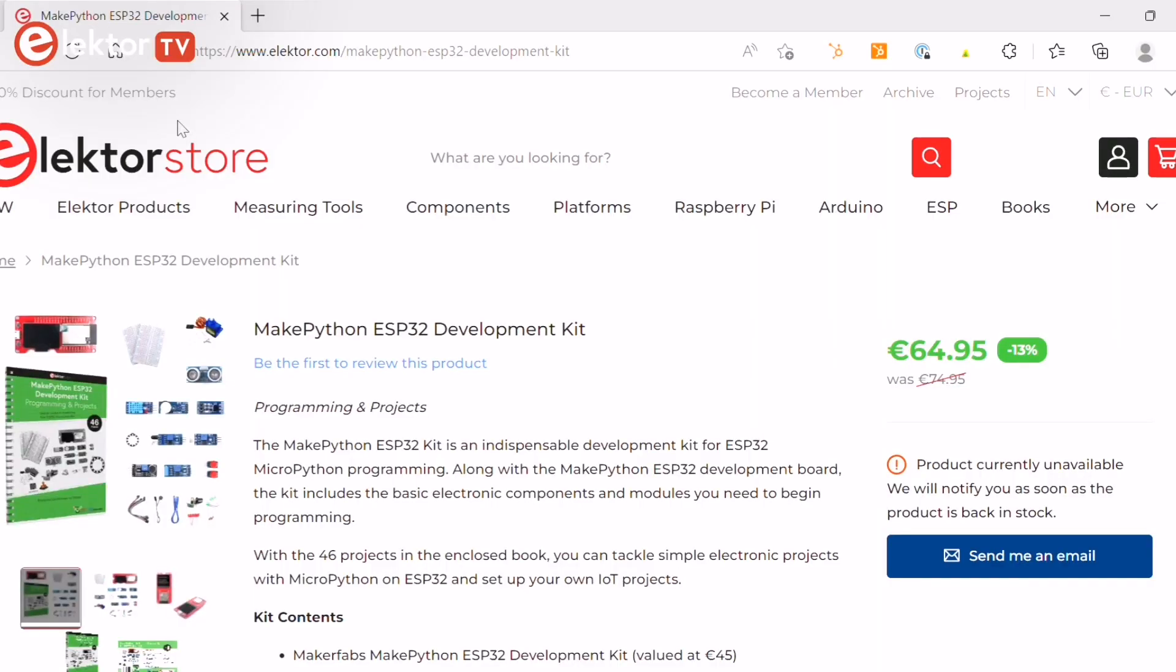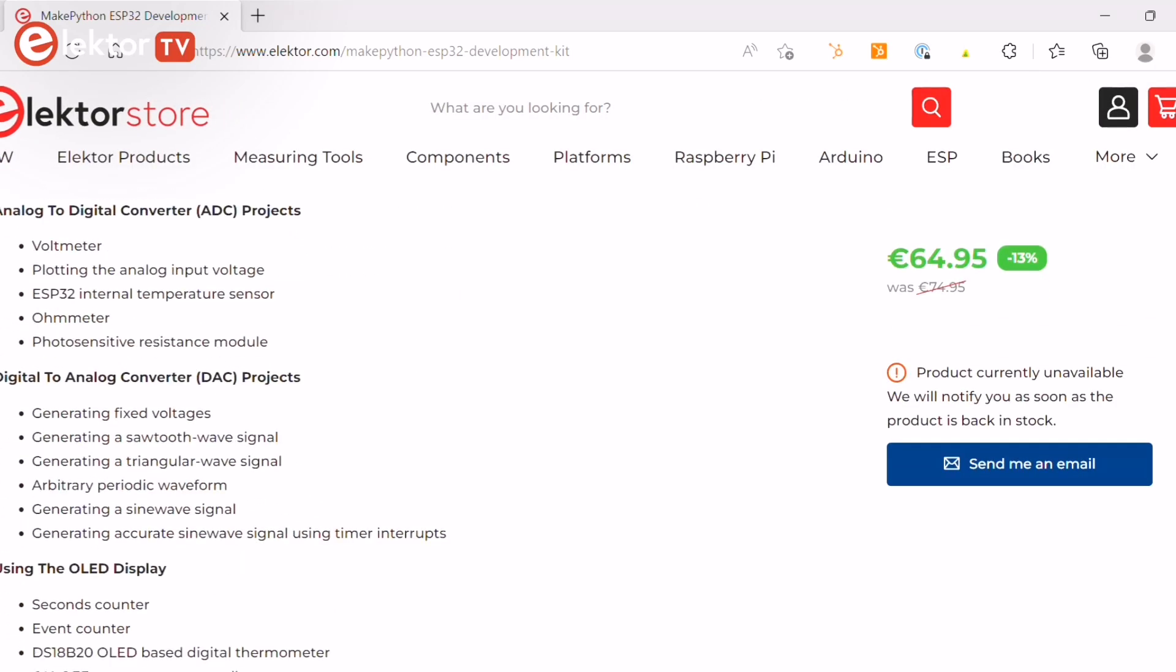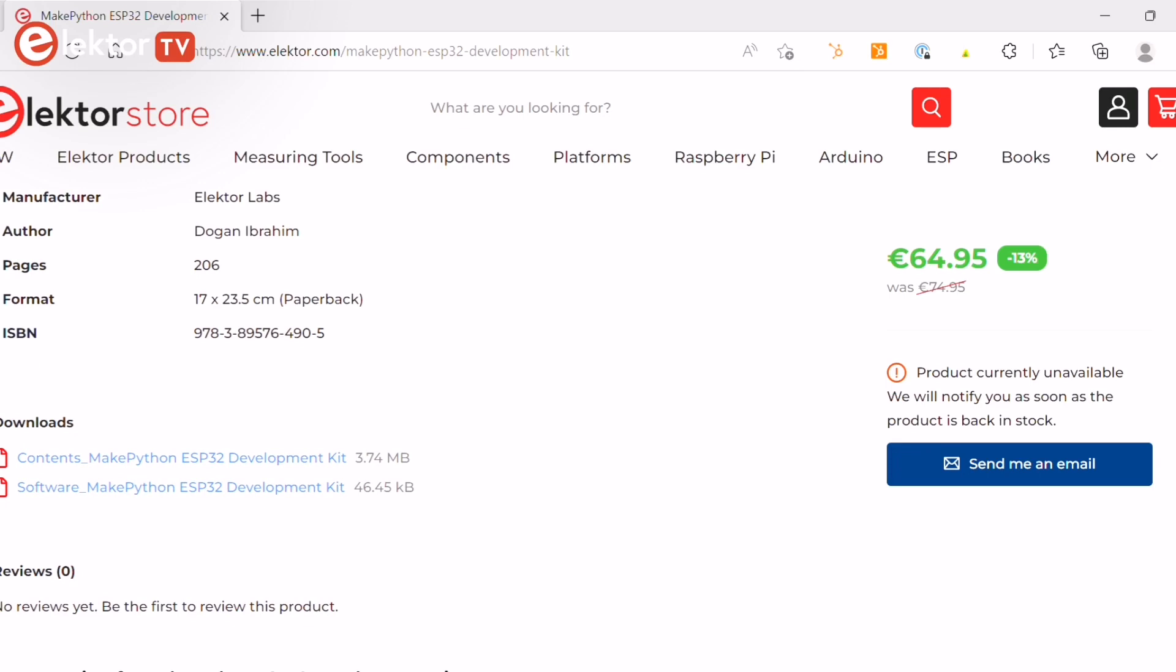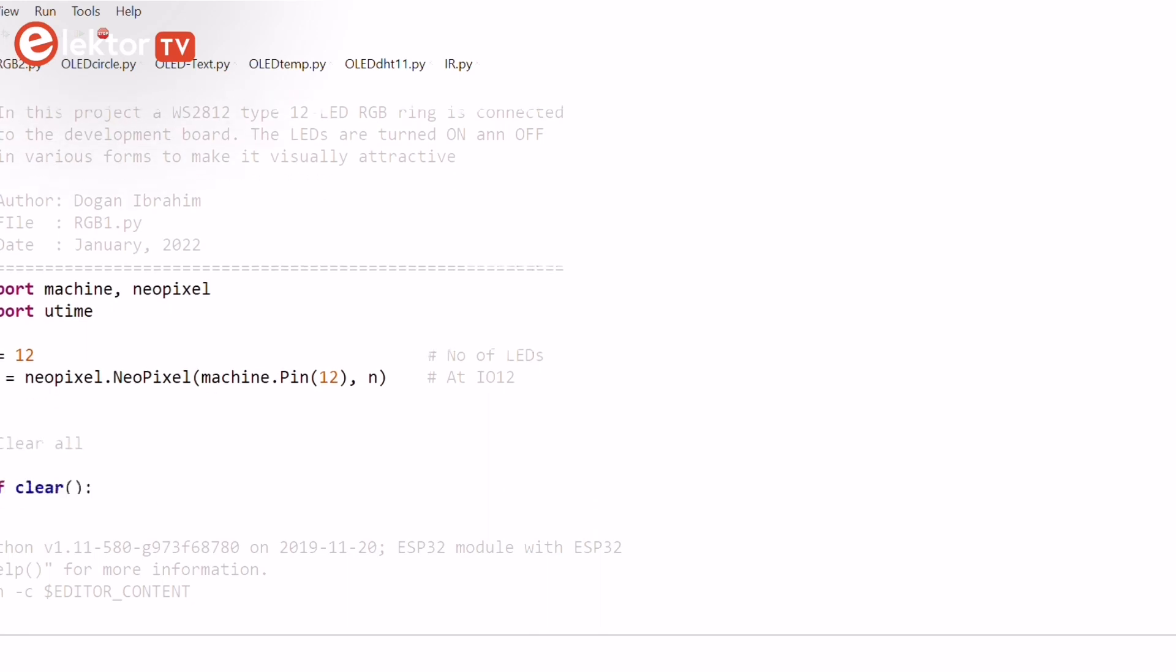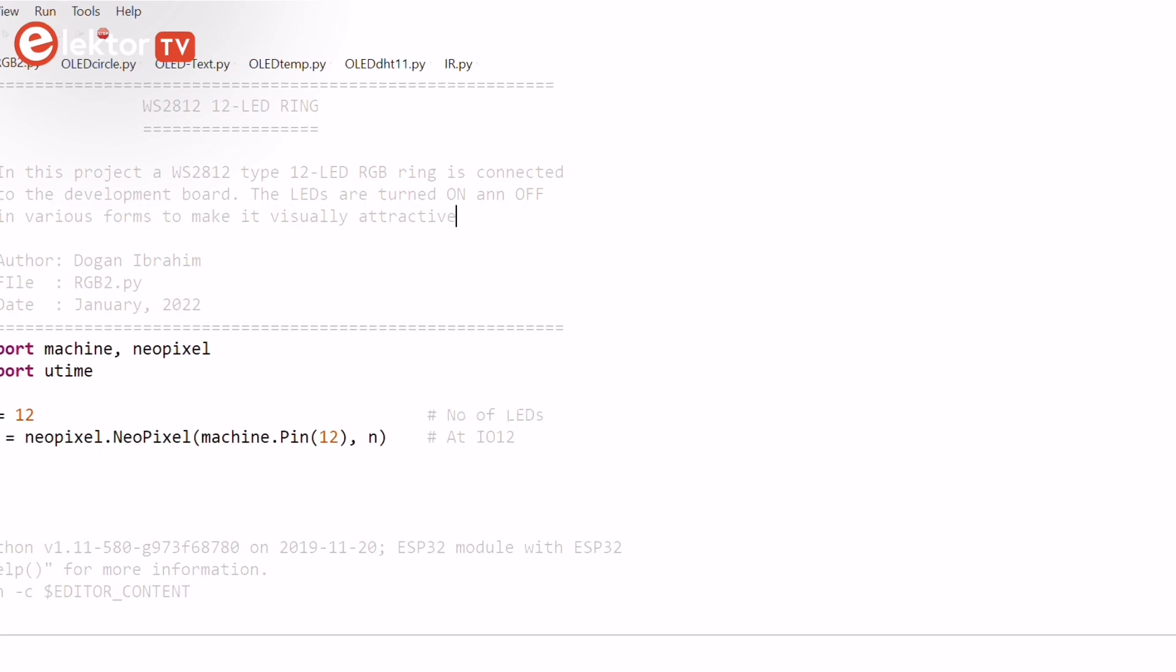64 projects are provided in this book. You can download all the Python files from our ElectroStore page. Just scroll down to the downloads and download the software file. You can then easily implement all these projects just by following the circuit diagram and running the corresponding file.